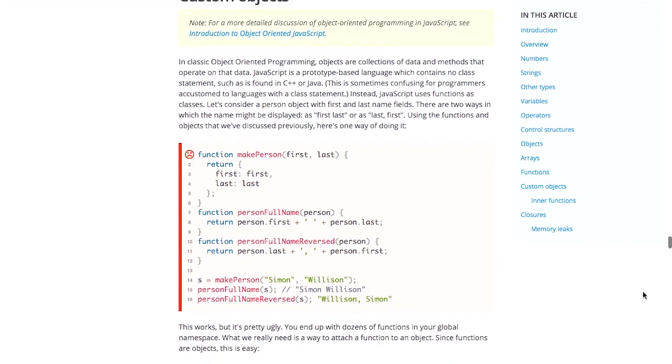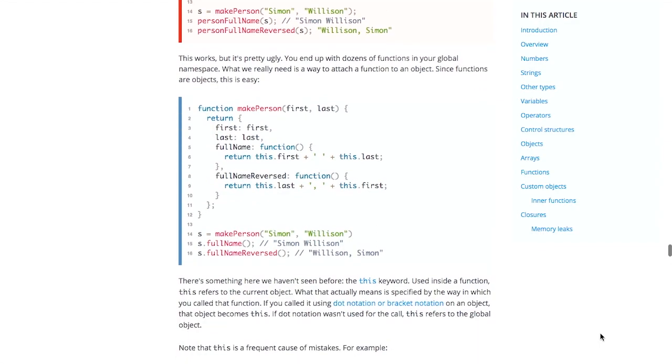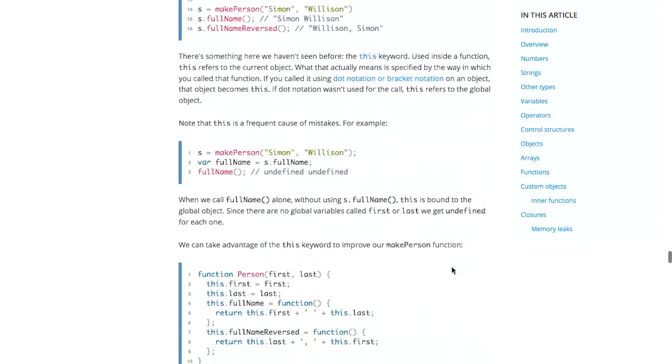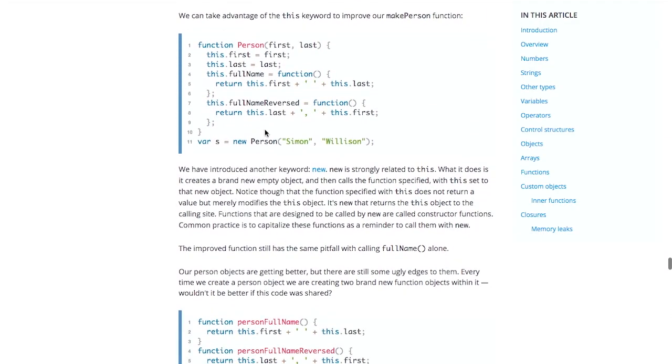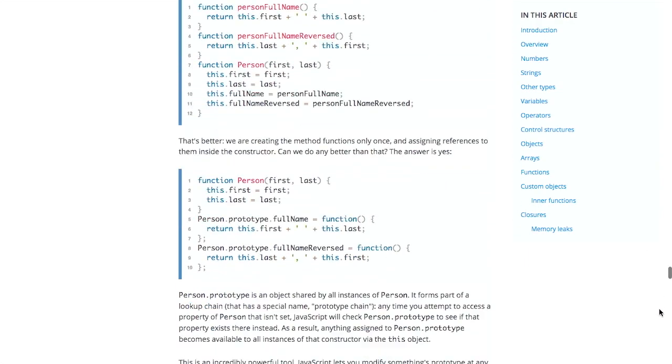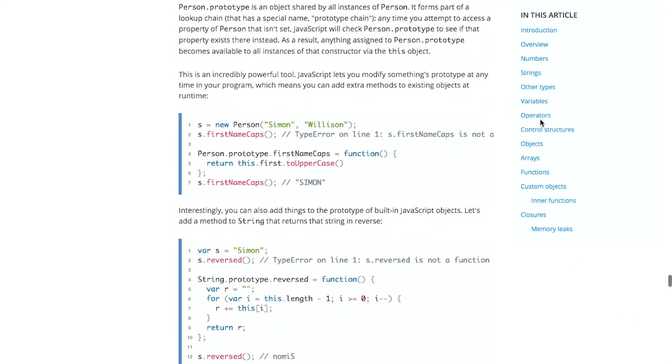So they talk about using a person object or a person class. And there's more depth if you want to go into object-oriented JavaScript. But they show you how you would do the same thing using just functions to create a person. And then this builds up all the way into a class and object-oriented based function for creating a person.